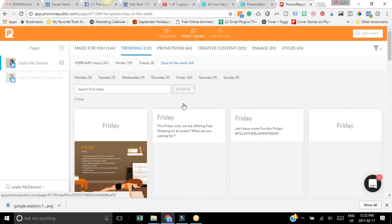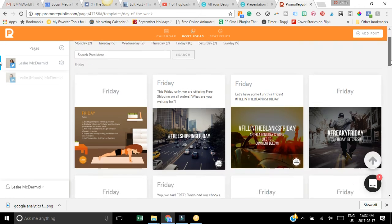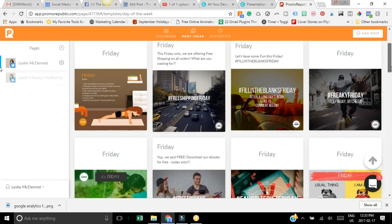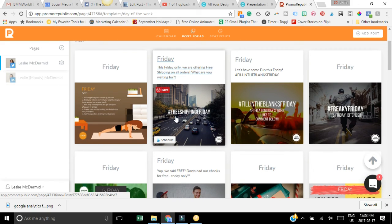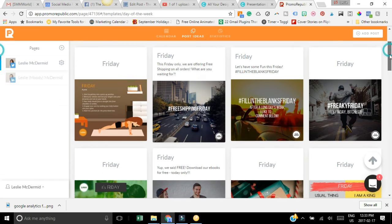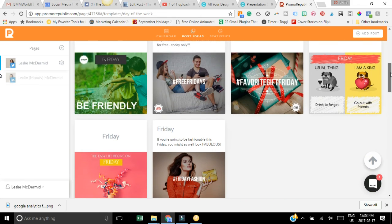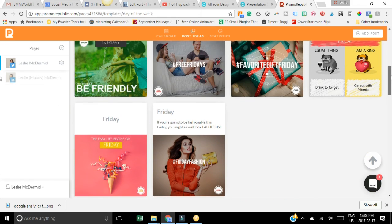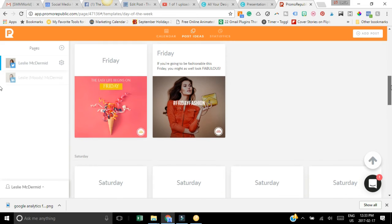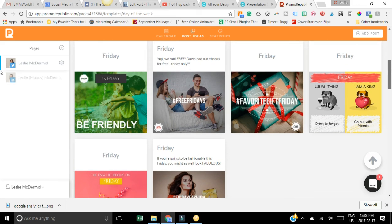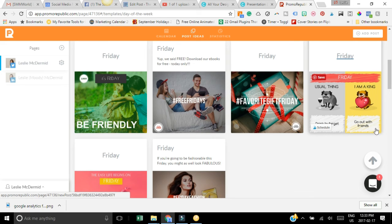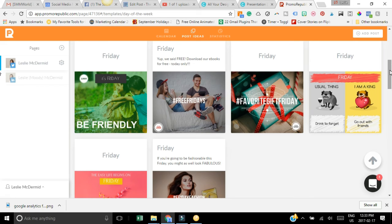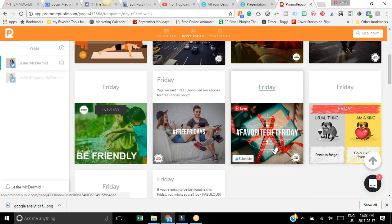Depending on different things that are happening in the month, it's going to show you all these great ideas - free shipping Friday, fill in the blanks Friday, freaky Friday, all these cool things that you could post on social media and it's fast. You could post this on social media, could add your logo, really get your audience engaged, or maybe you see something like favorite gift Friday.